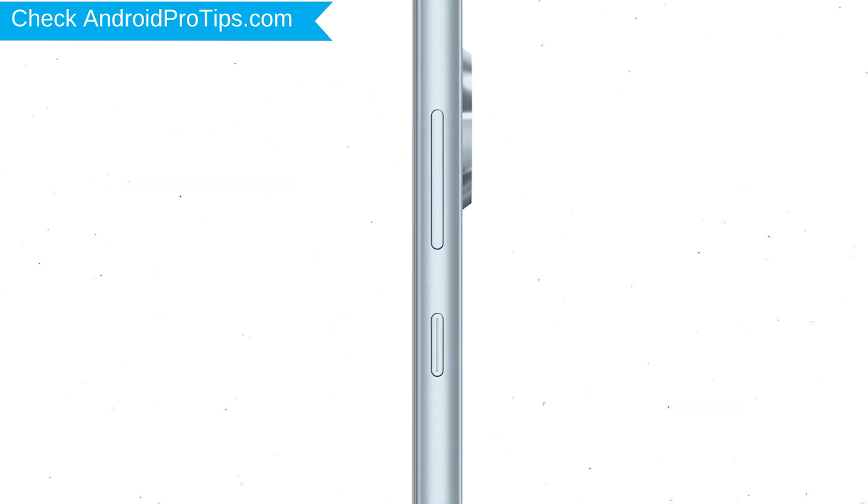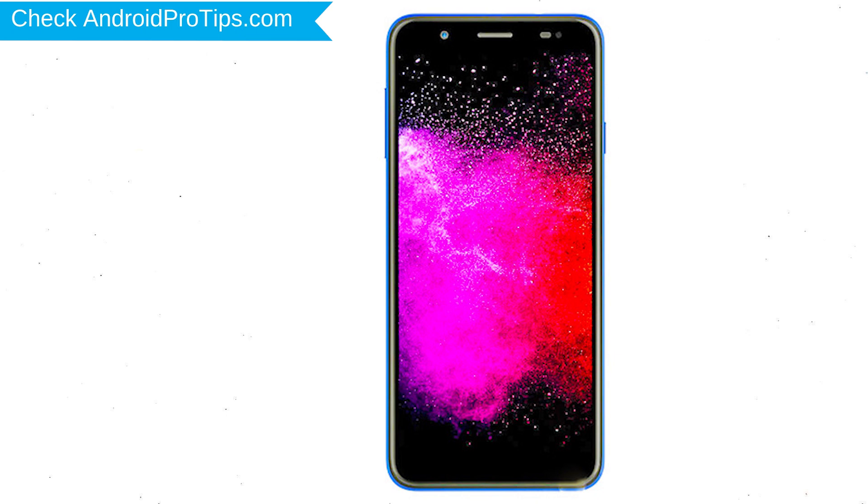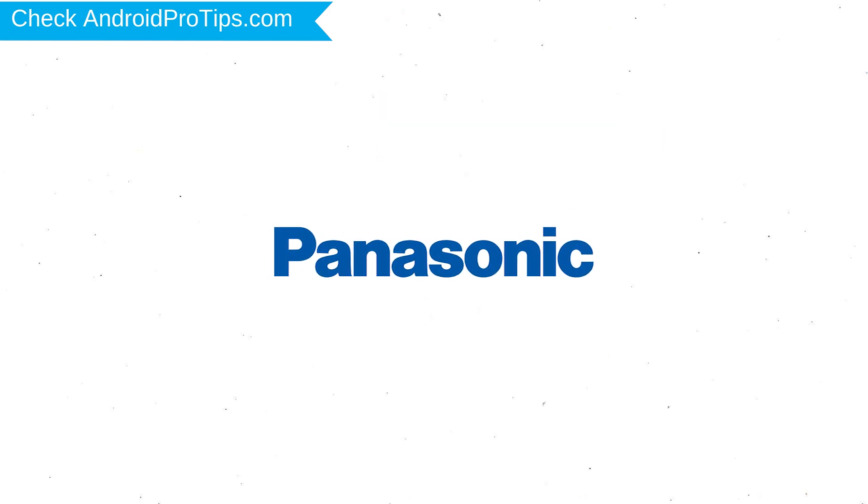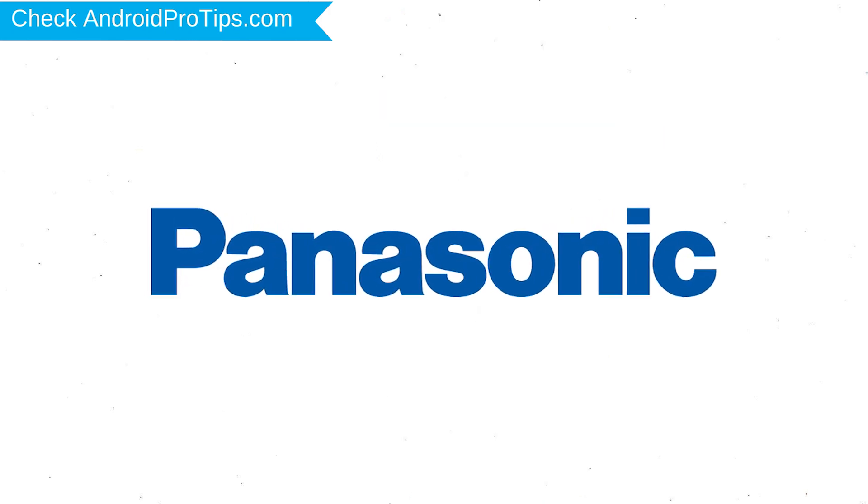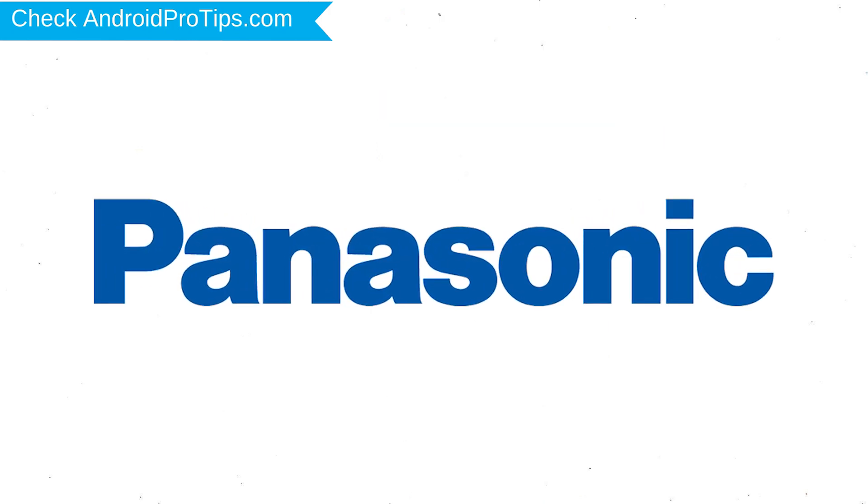Power off your mobile by holding the power button. Next, hold down the volume up and power button. After that, release both buttons when you see logo appears.